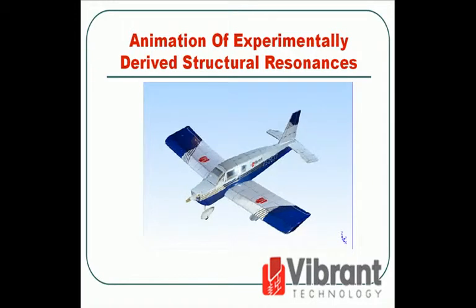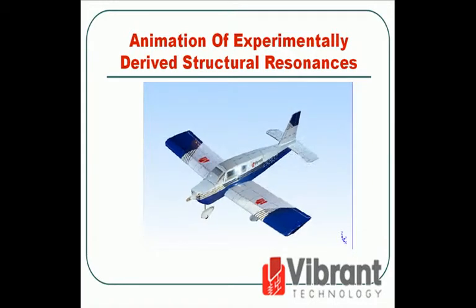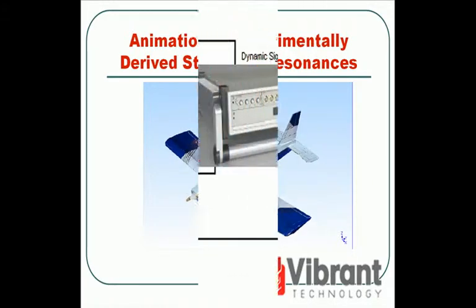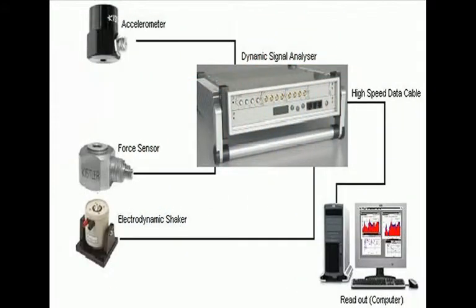To acquire the data necessary to determine these modes, a modal test must be done on the structure. The vibration response of the model airplane was measured at 67 different test points across the wings, tail, and fuselage using a tri-axial accelerometer, a 2-pound electrodynamic shaker, a force sensor, a dynamic signal analyzer, and of course EMI Scope.